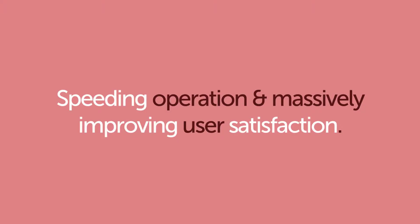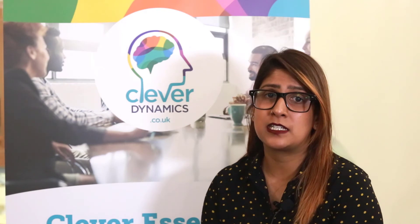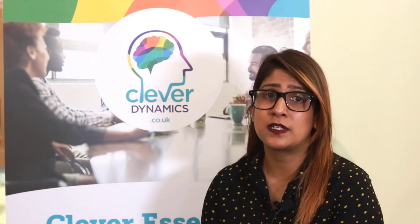Clever Data Validation helps your users to be confident that they have entered everything correctly, speeding operation and massively improving user satisfaction. Install and use Clever Data Validation today to revolutionize your Microsoft Dynamics 365 Business Central experience.